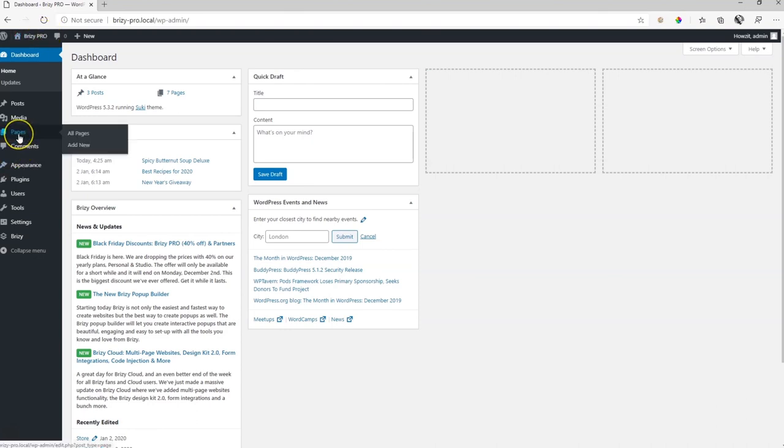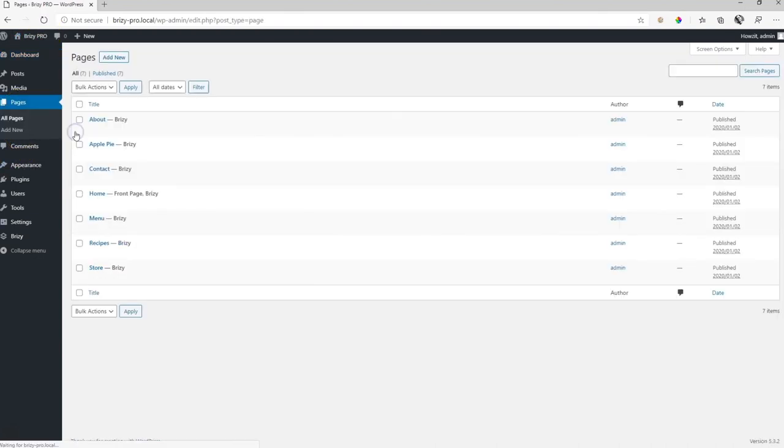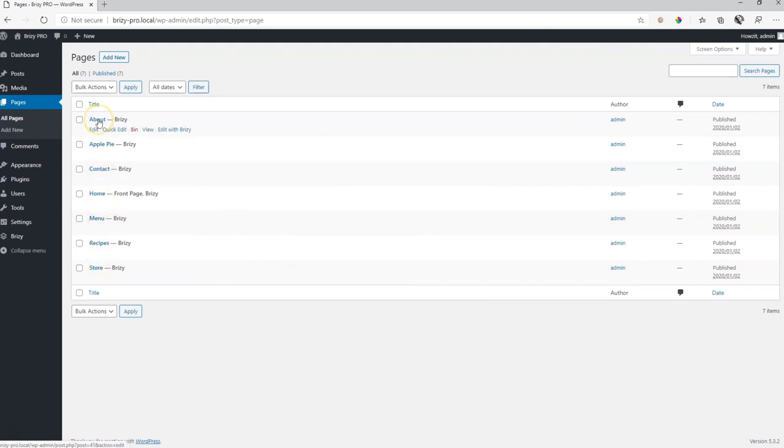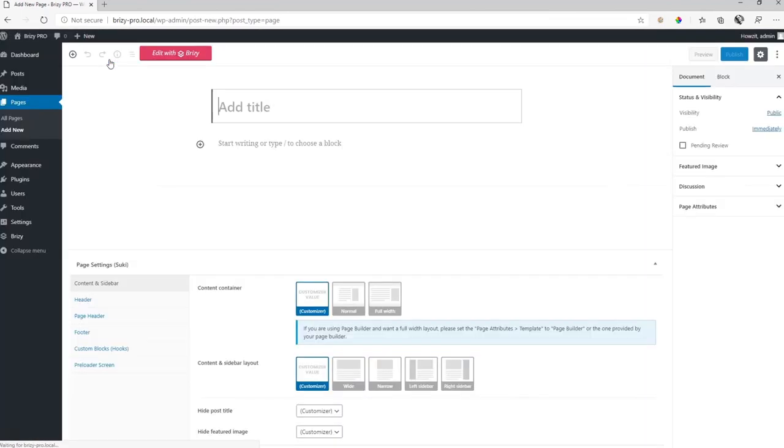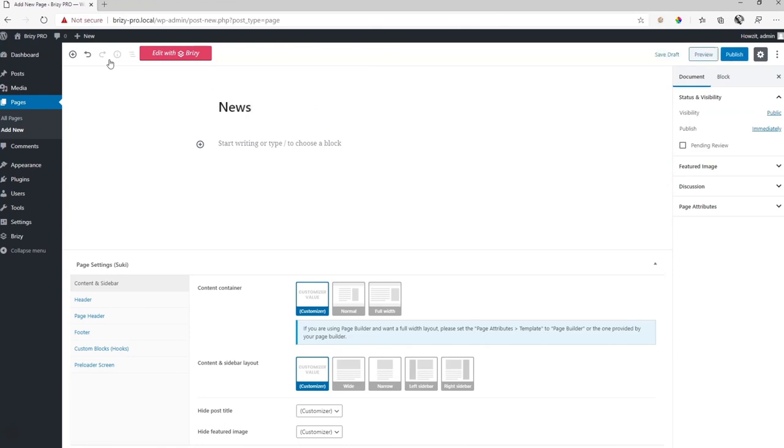So go here to pages, all pages. And currently we have all these pages that we are using for our website. We have to create a new page and we're going to call this page anything that we want. For example, I'm going to call it news. That is what my page is for. All the news will appear on this page.